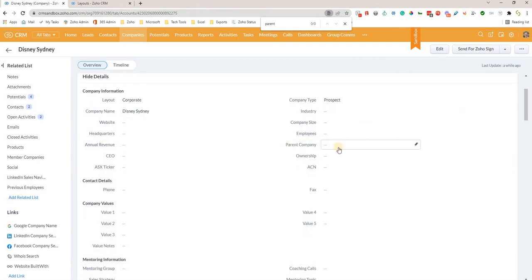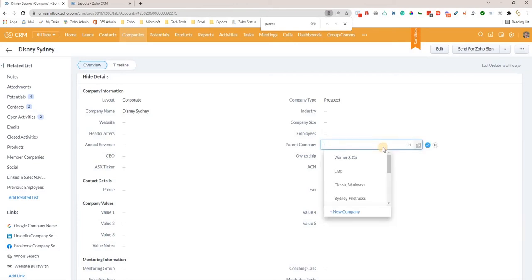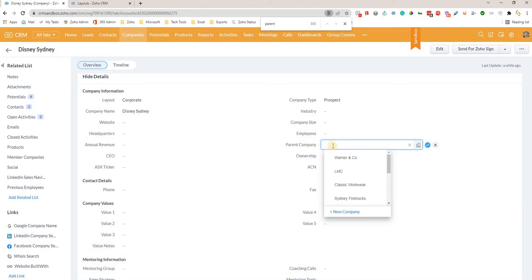This is a lookup field, which means when we click into it we can search across all the other companies in our system. If we've got a parent company for this one, we want to make sure that first, before we do this, we've actually created it in companies.